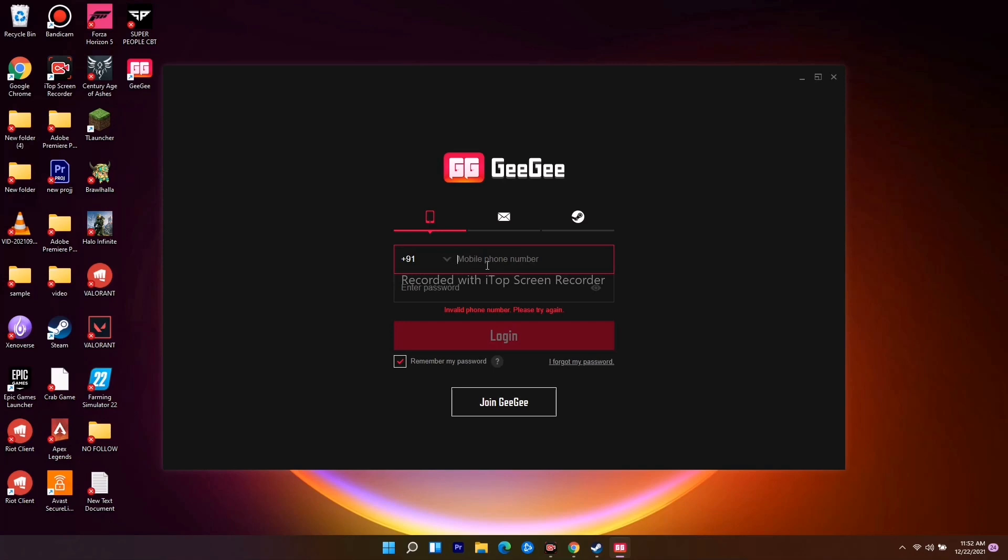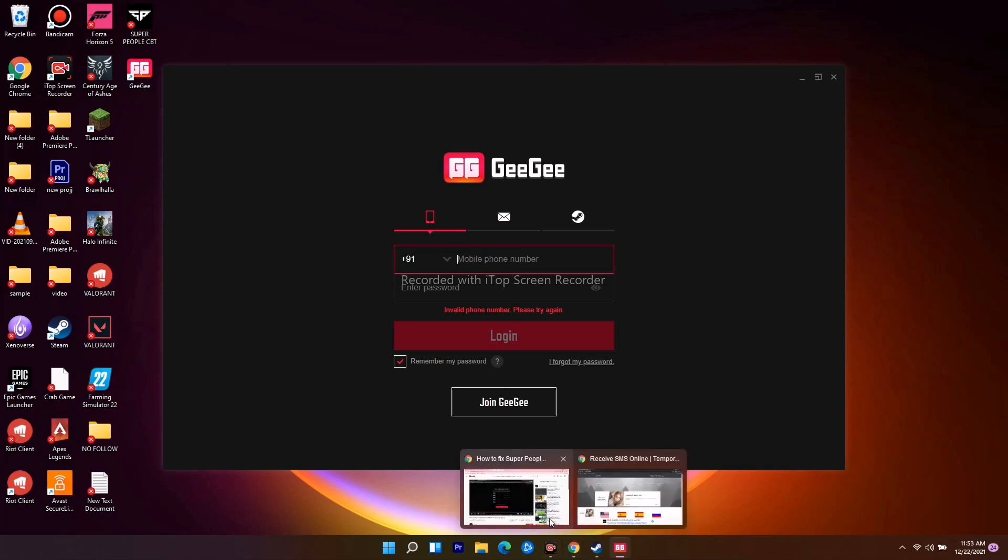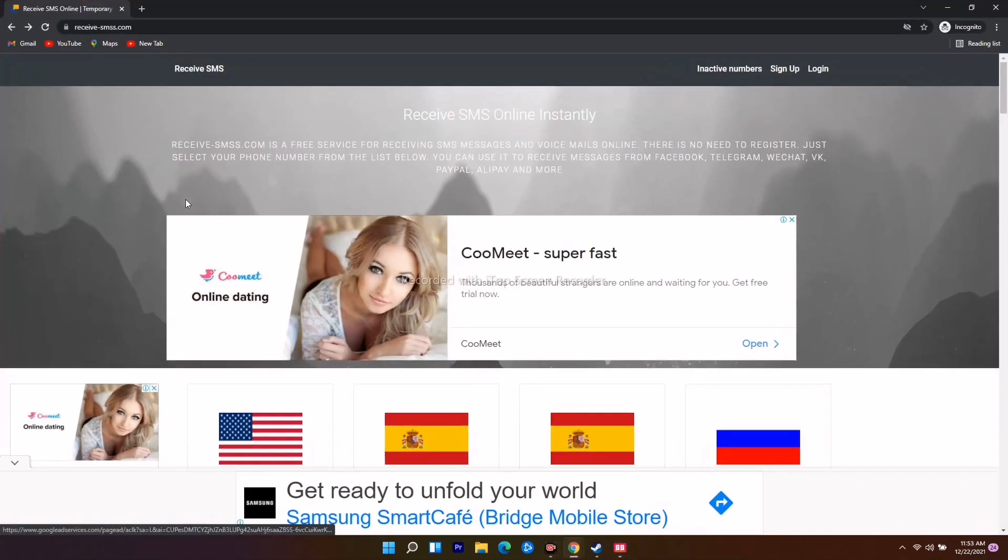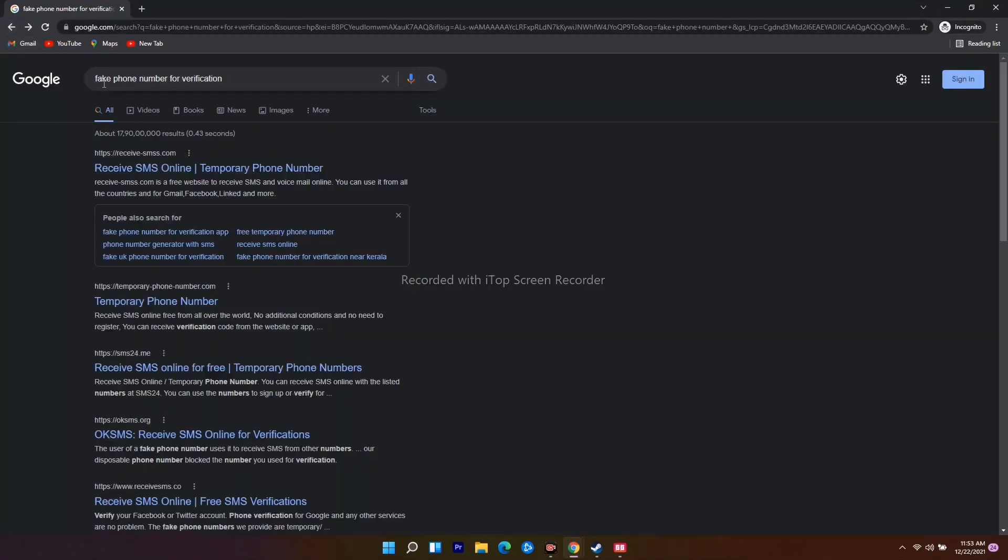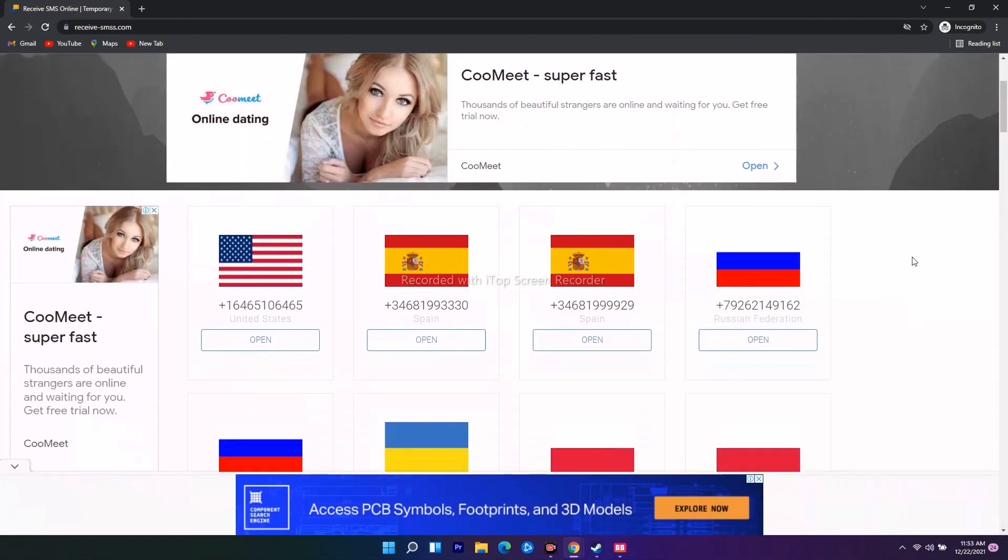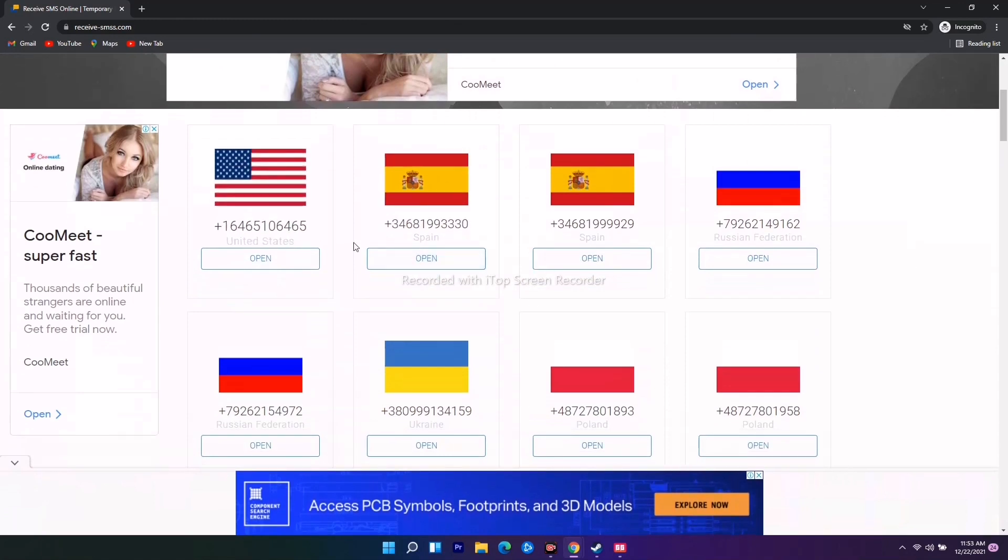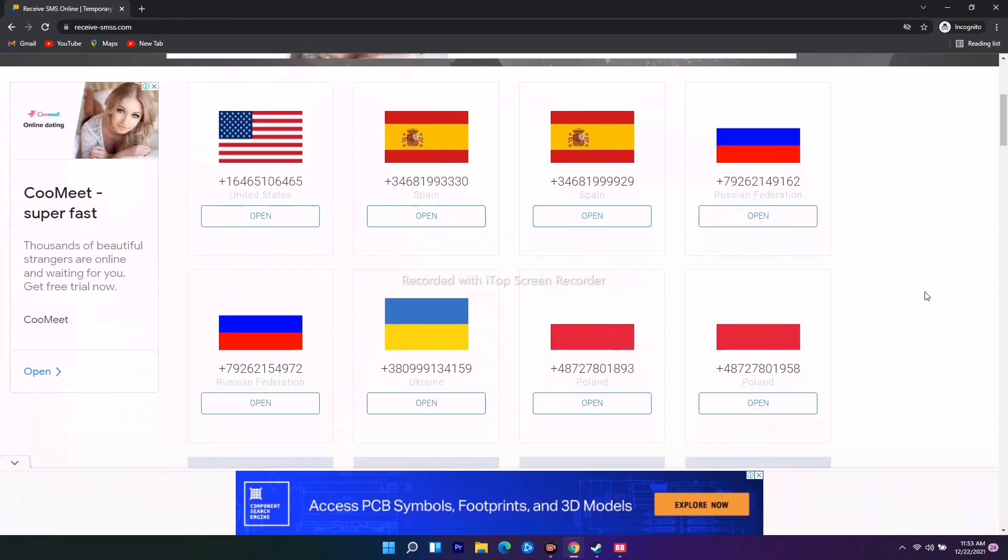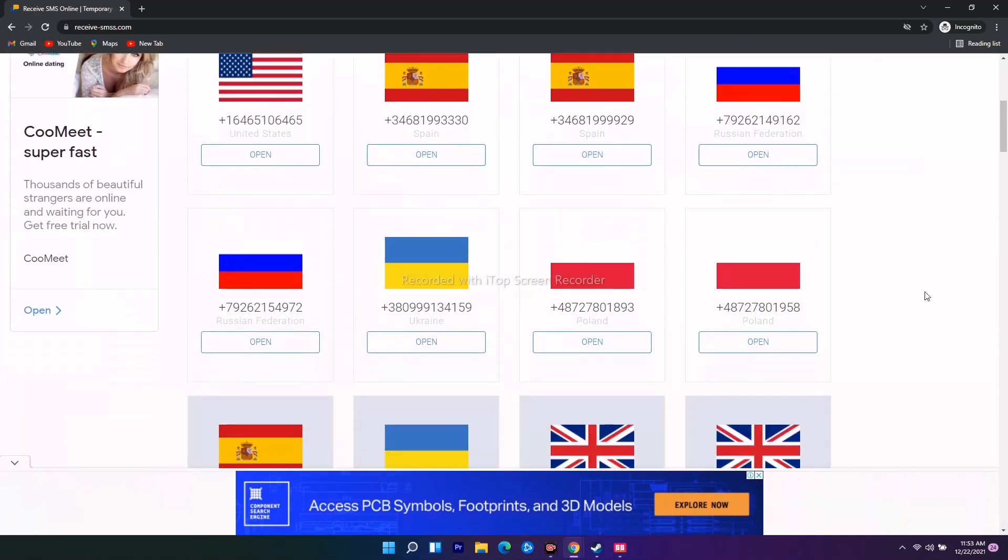You'll be getting tons of numbers online. If you search for 'fake phone number for verification' on Google, you'll get many numbers for OTP purposes. Just search this on Google and click on a result. You'll see numbers from United States, Spain, Russia, and other countries.